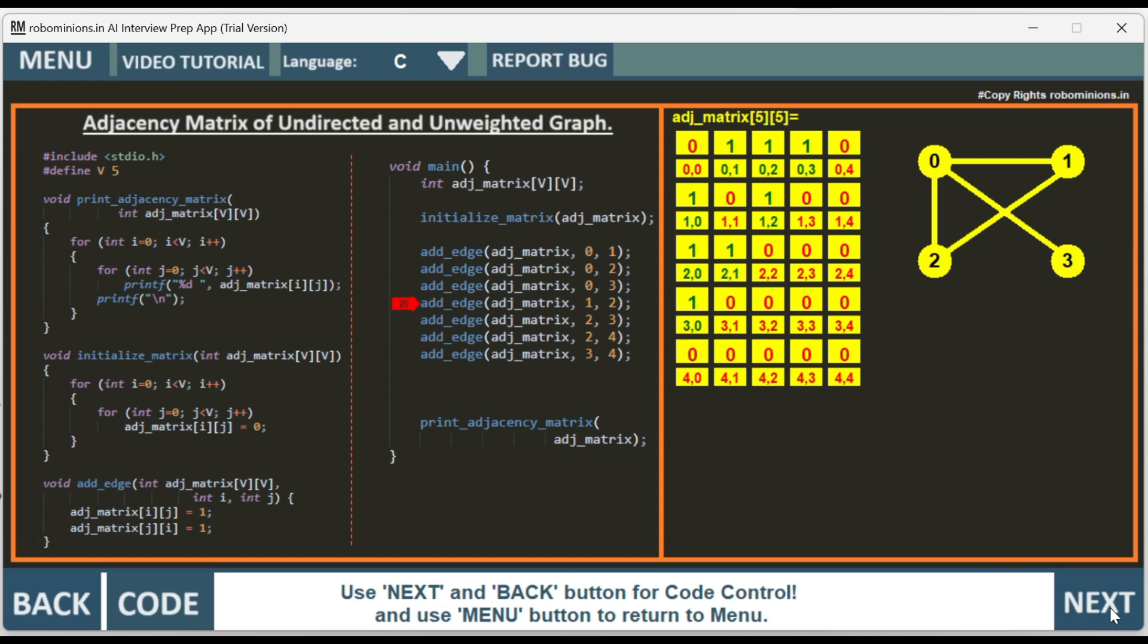Then we add 2, 3. So between 2 and 3 we add the edge. 2, 3 and 3, 2 we have put 1.